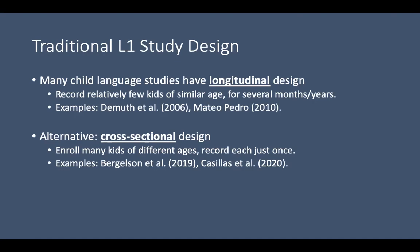I want to introduce you to the study I conducted on first language acquisition in this setting. Child language studies have either a longitudinal or a cross-sectional design. In a longitudinal design, researchers recruit a small group of kids and follow those kids for several months or up to a few years, recording them at short intervals. Examples include Catherine DeMuth and colleagues' work on the Providence Corpus of English and Pedro Mateo Pedro's work on acquisition of the Mayan language Kanjobal. Longitudinal studies are seen as the gold standard because they allow you to directly observe developmental changes in each child as they are happening. However, they also require very long-term engagement to collect data.